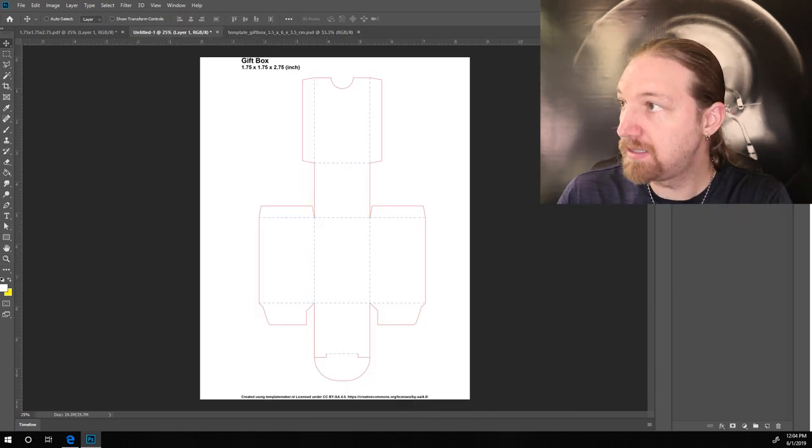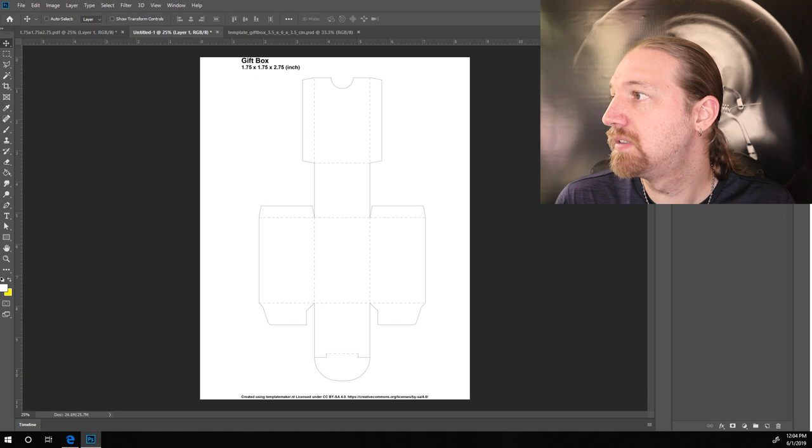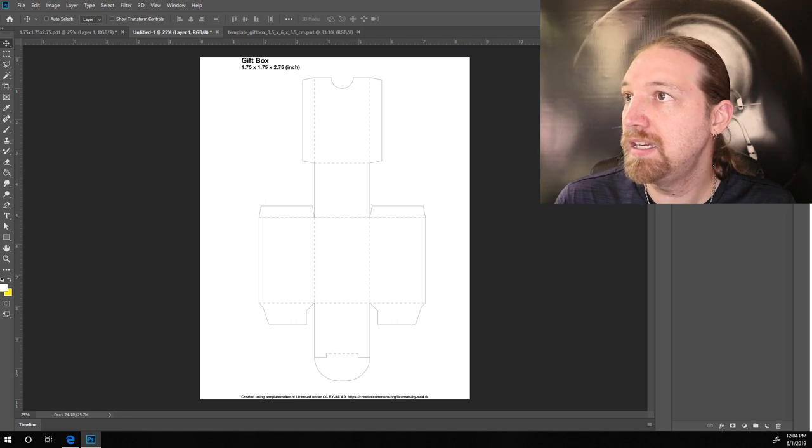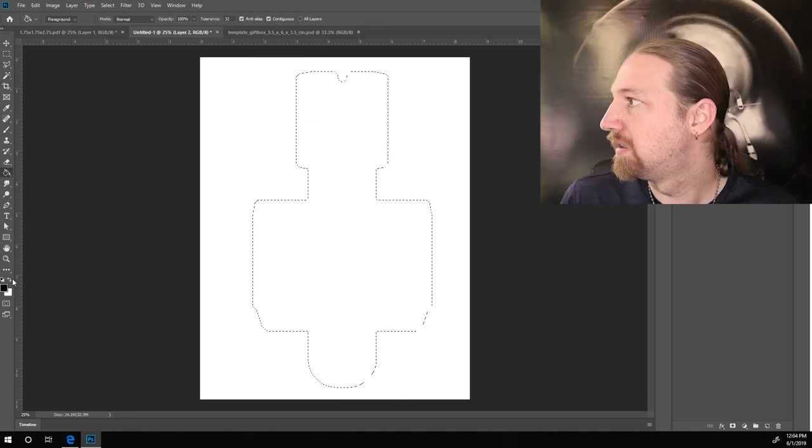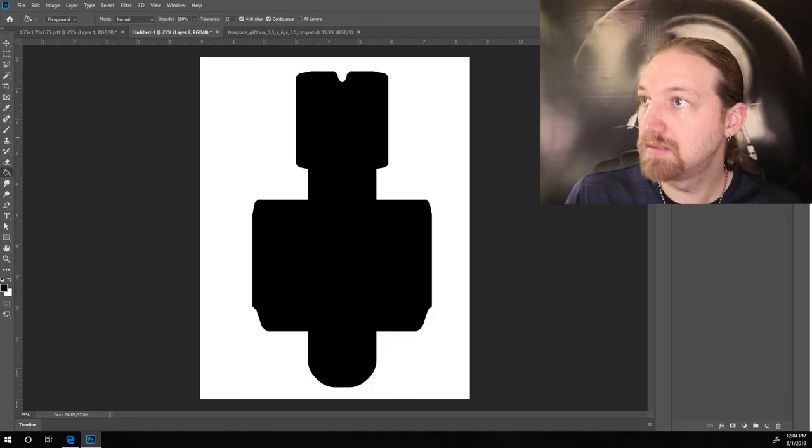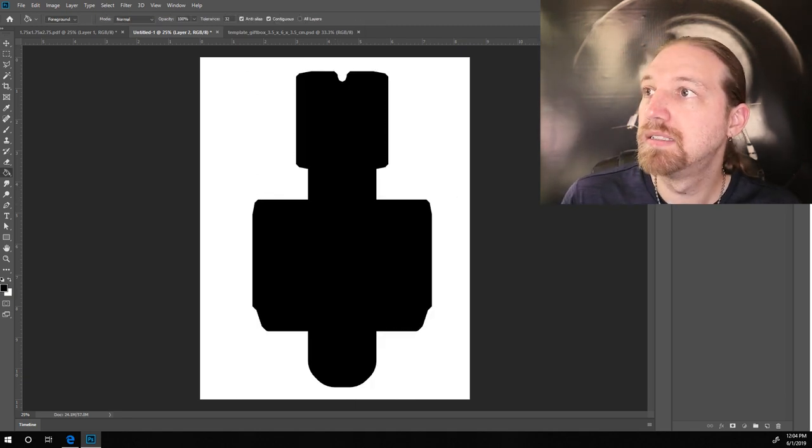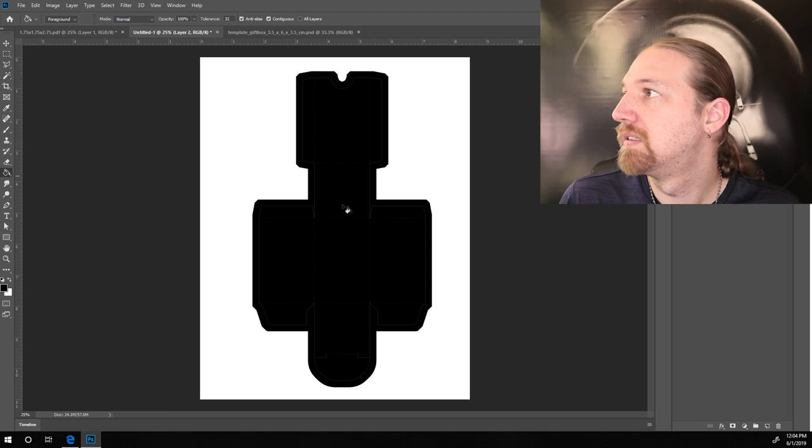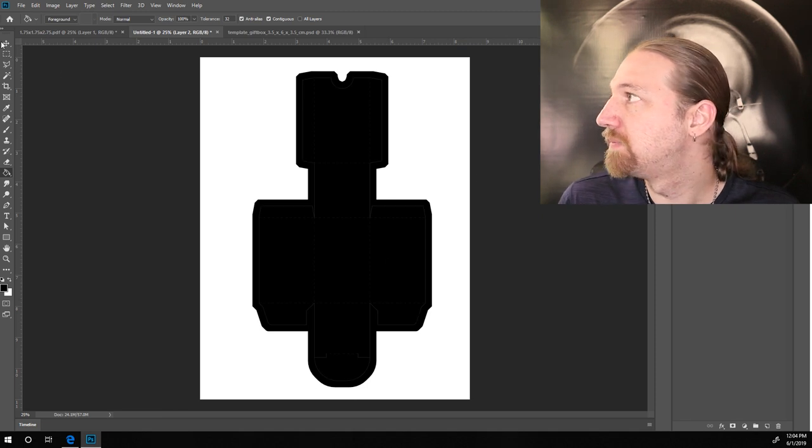First, I'll just make this outline gray. I'll just make that black. So, there's our black box.